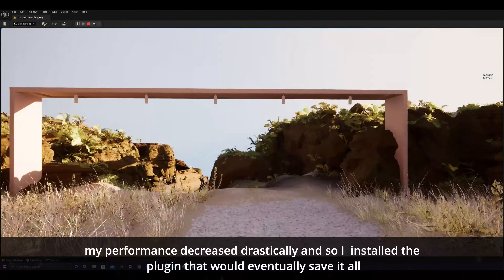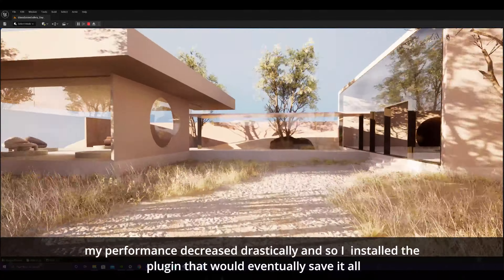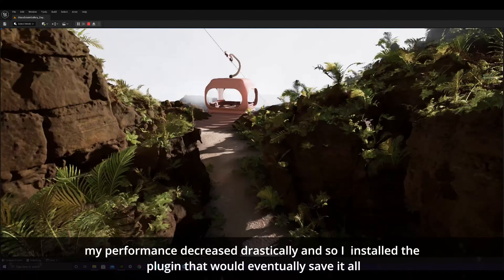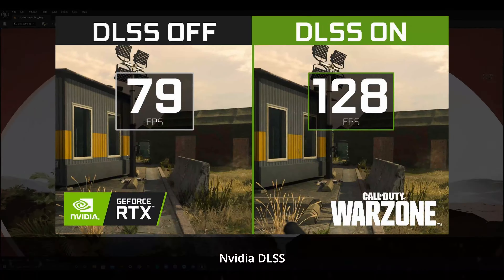However, after applying the procedural foliage system, my performance decreased drastically, so I installed the plugin that would eventually save it all — NVIDIA DLSS. There was even a moment in which the translucent and transparent materials were working correctly in the beta version of Unreal 5, and that was a very exciting moment for all of us.